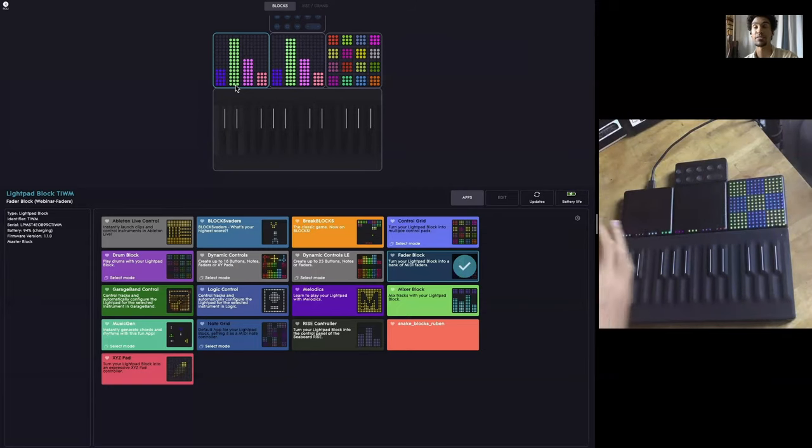The apps are only available when you are selecting a Lightpad block. If you're selecting a Seaboard block or a control block, you don't get any apps. So let's actually look at the basic settings you would have for a Seaboard, which will be very similar for a Seaboard Block or the Seaboard Rise. These are things you just need to know if you have a Seaboard about how to change them.